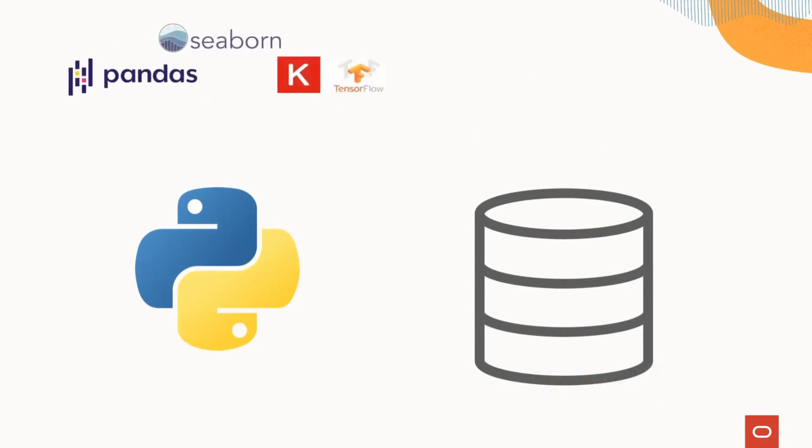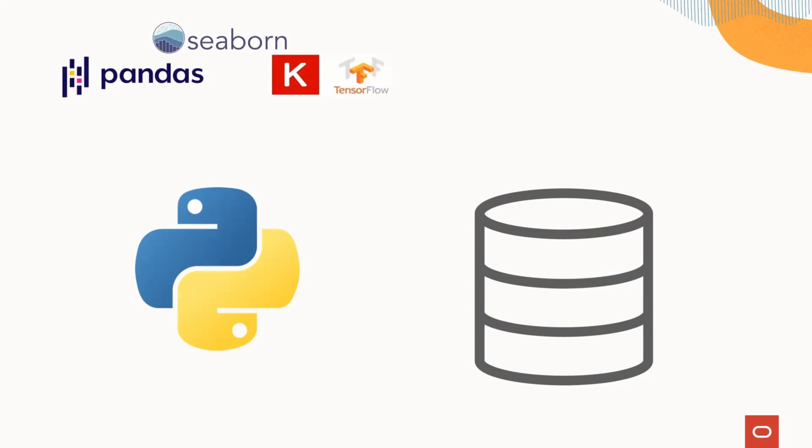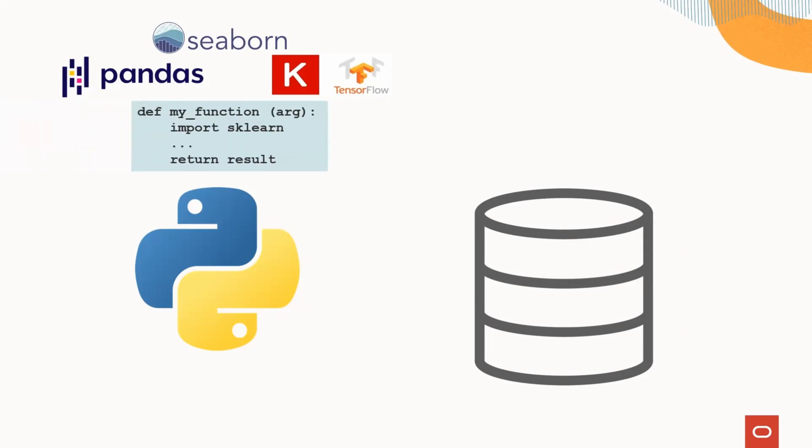What if you could couple this with additional Python packages like Keras, TensorFlow, and Seaborn to develop and deploy solutions with user-defined functions stored in the database?